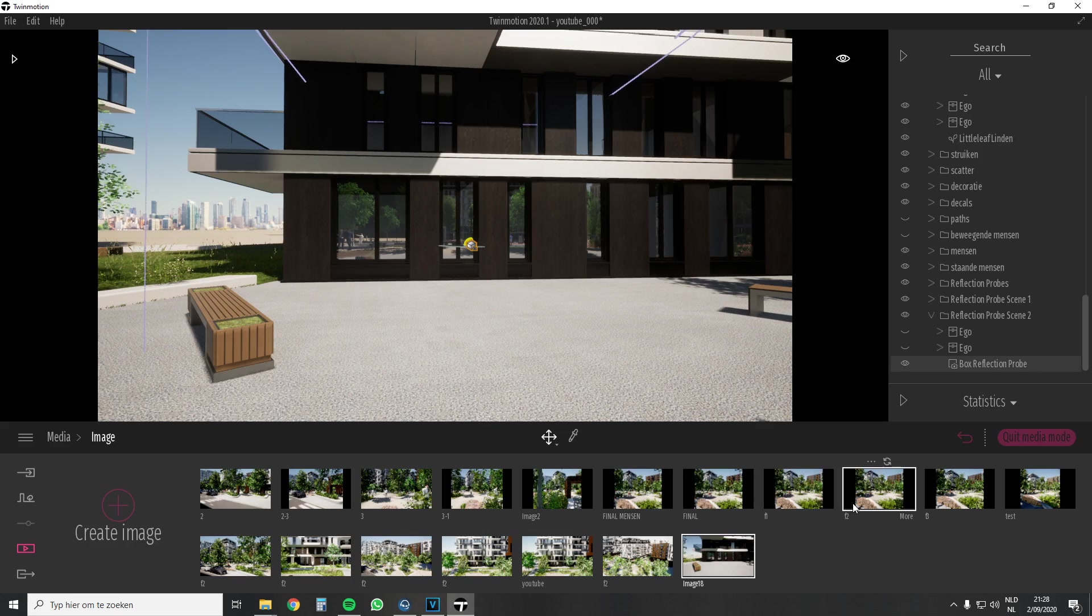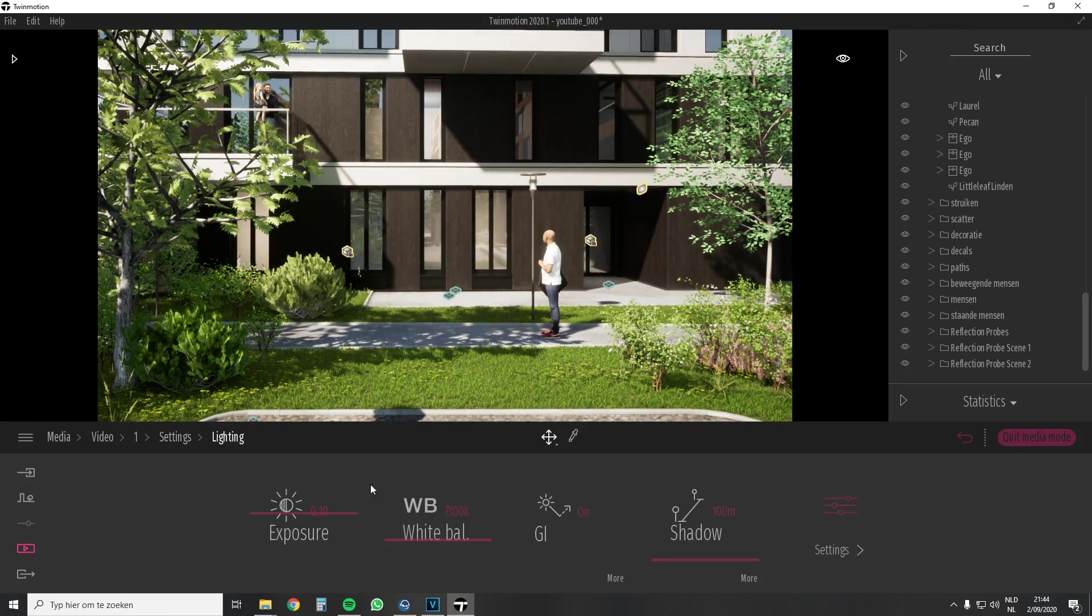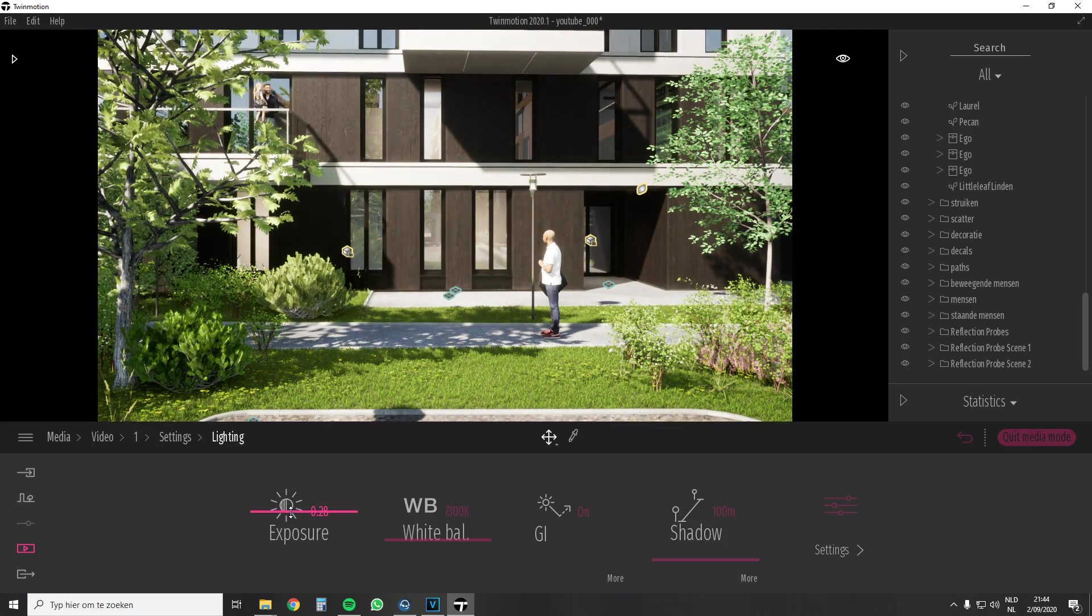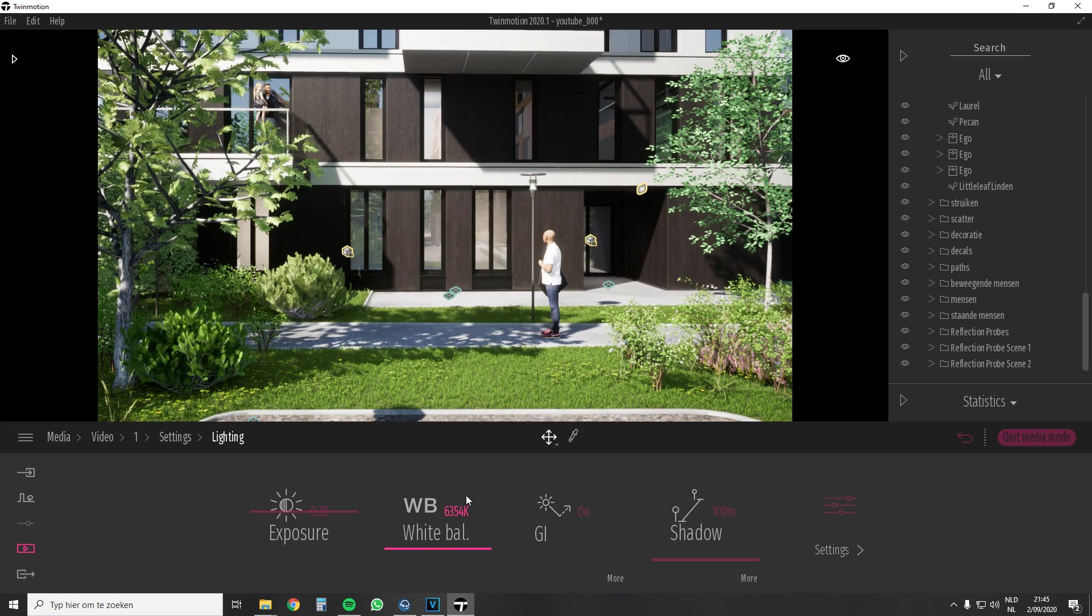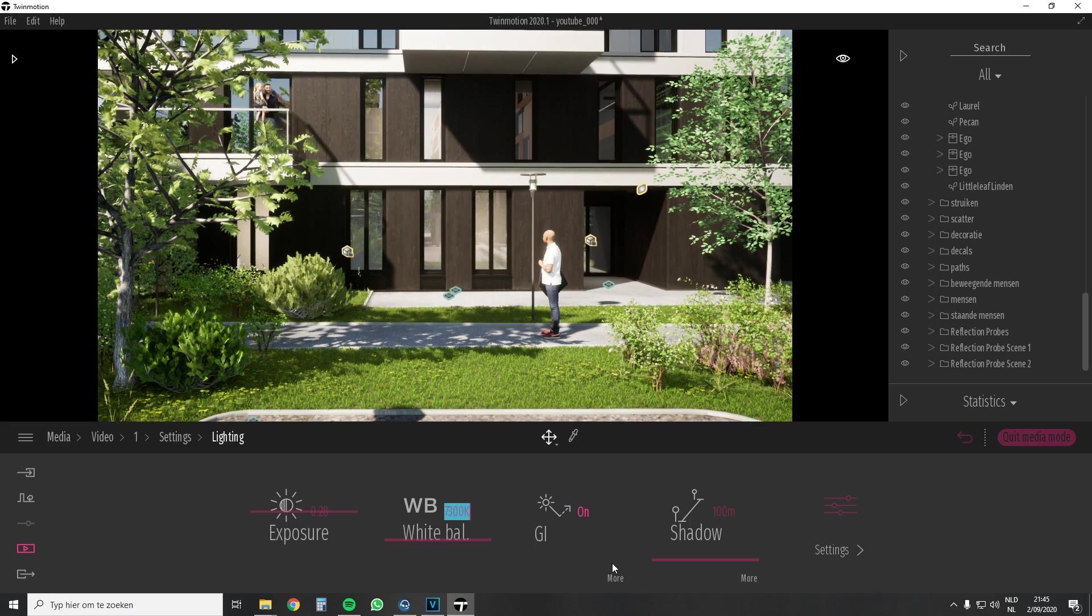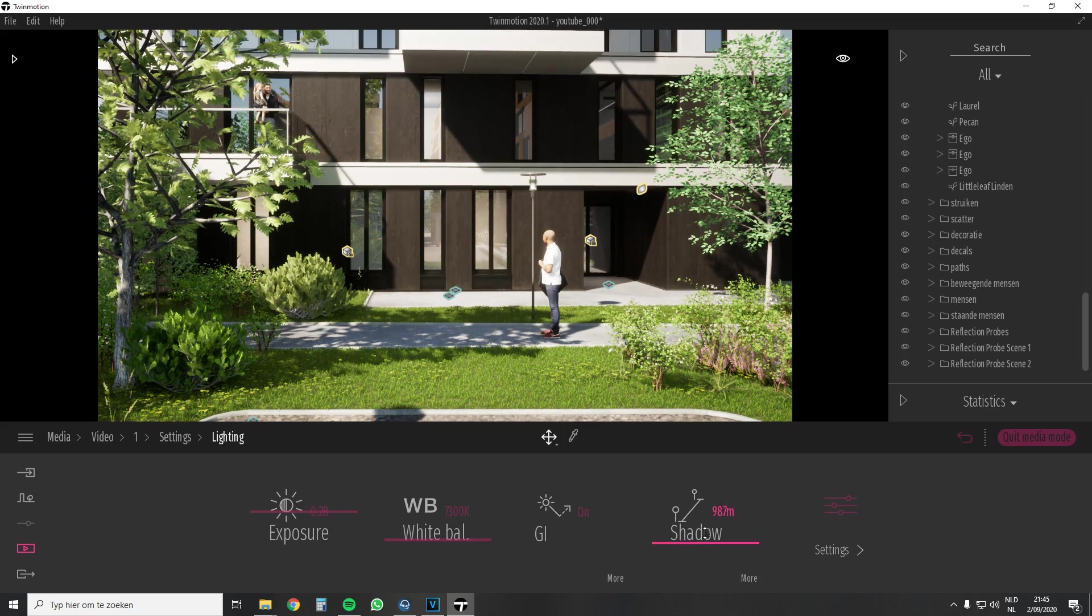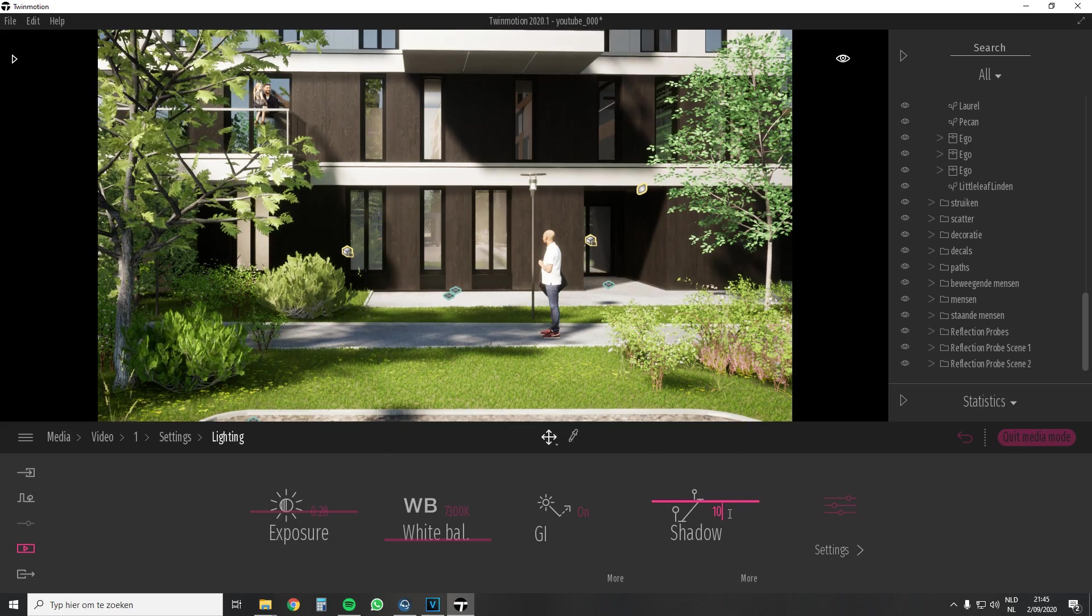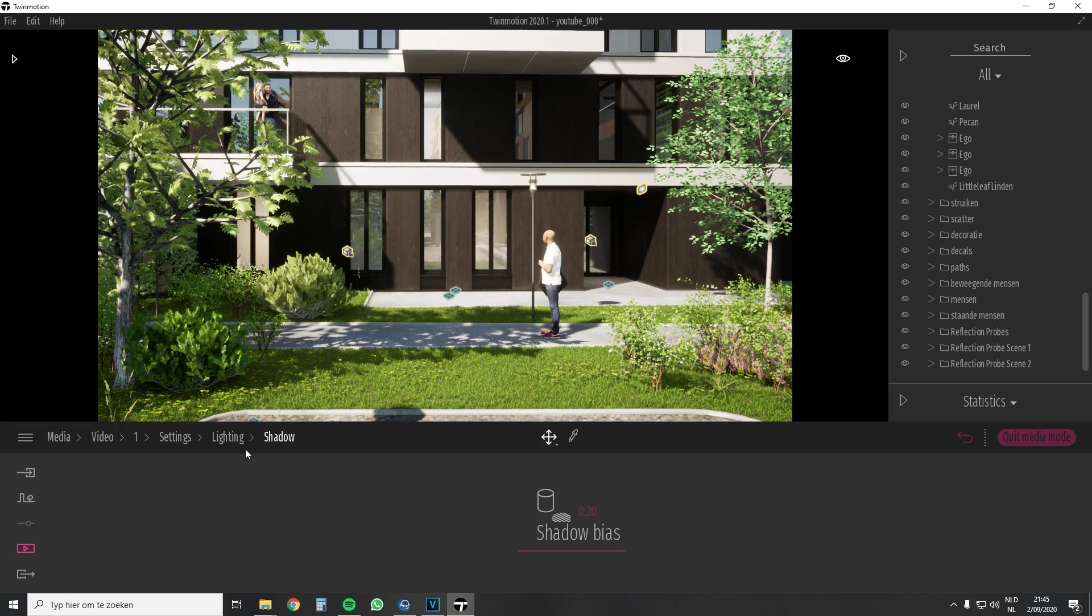And now a few light and export settings. Usually this is quite standard for me. A slight addition to the exposure for that extra light effect. The temperature is set at 7300 Kelvin, so a slightly warmer tone. The GI setting is still at its default value. The shadows are set at 100 meters. A too sharp shadow is unrealistic in an exterior render. That's why I set it to around 100 here. In an interior render I would like to keep it as short as possible.